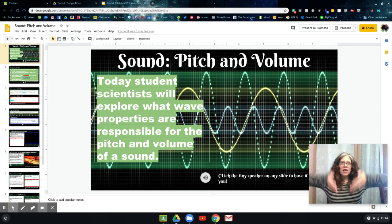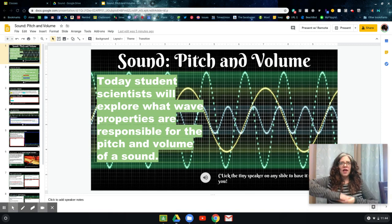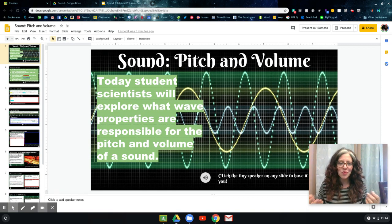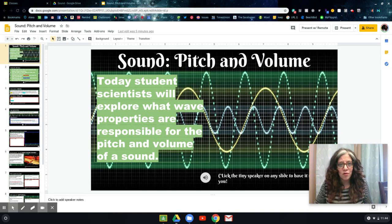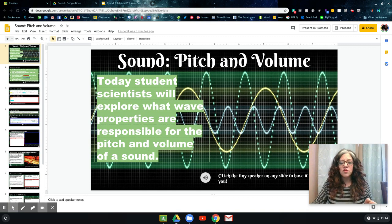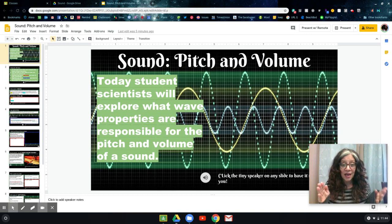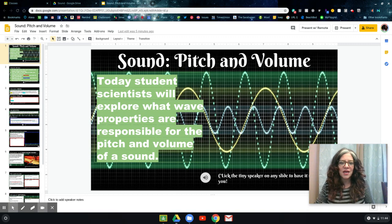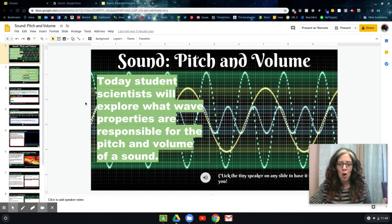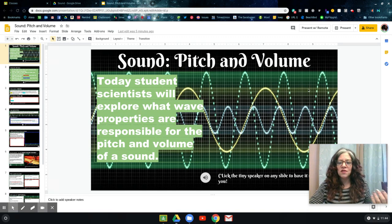We know that waves have a peak and a trough and an amplitude and a wavelength. I wanted to remind you of those notions because you don't have your notebooks and you don't have your definitions with you. So today what you're going to do is go through a slideshow. I've set the science task up as a slideshow, and you'll get a copy of this when you open up the assignment and go through each of the slides.